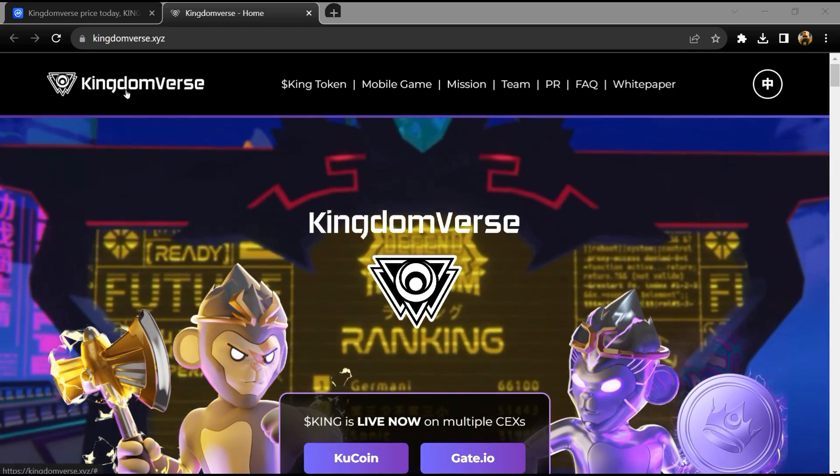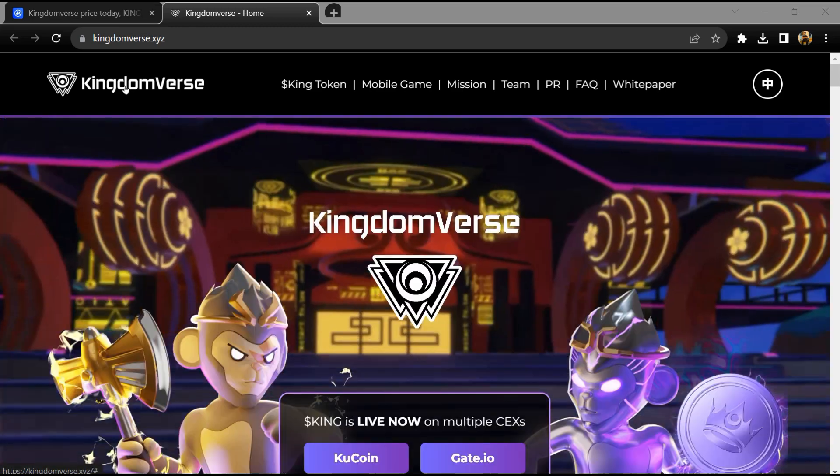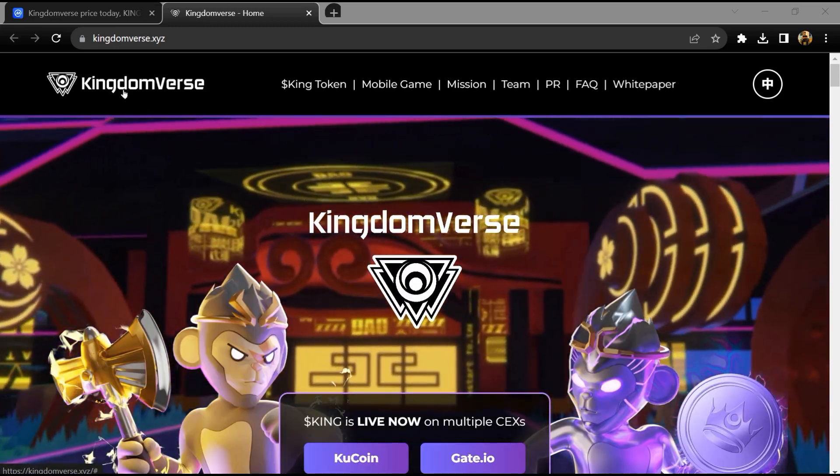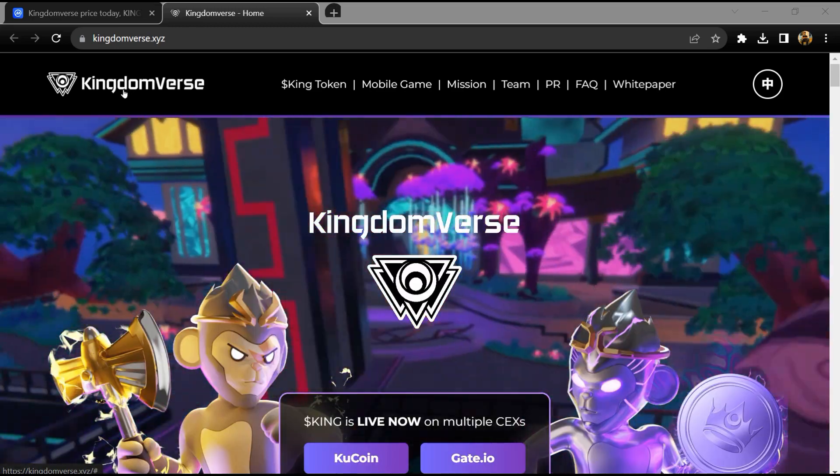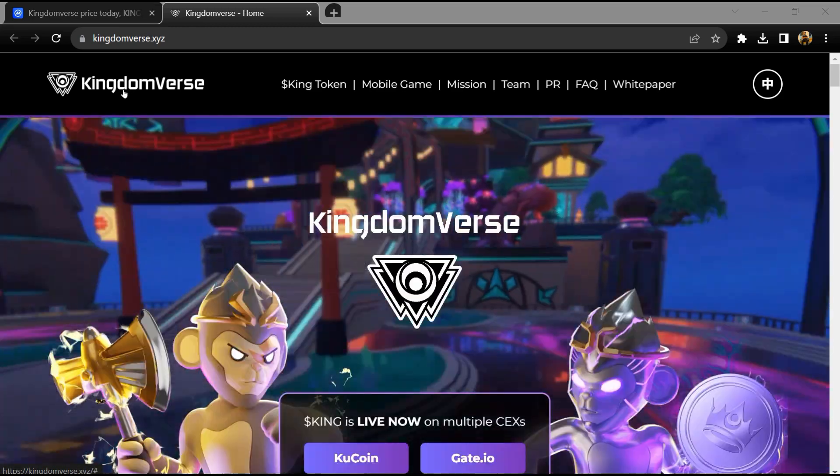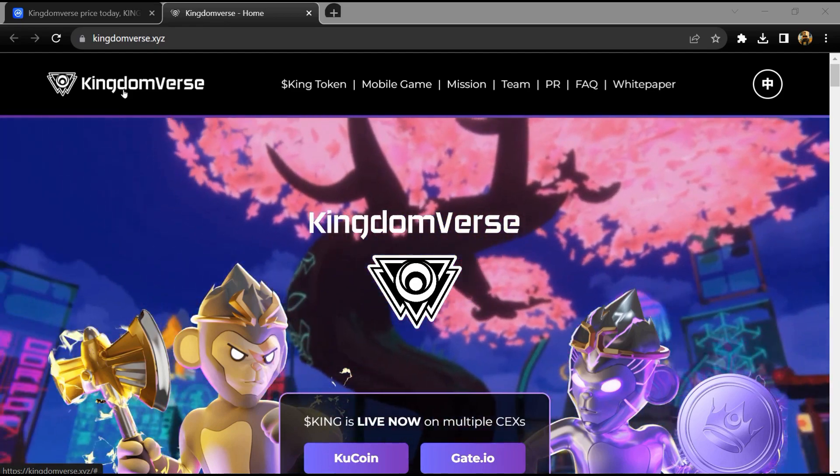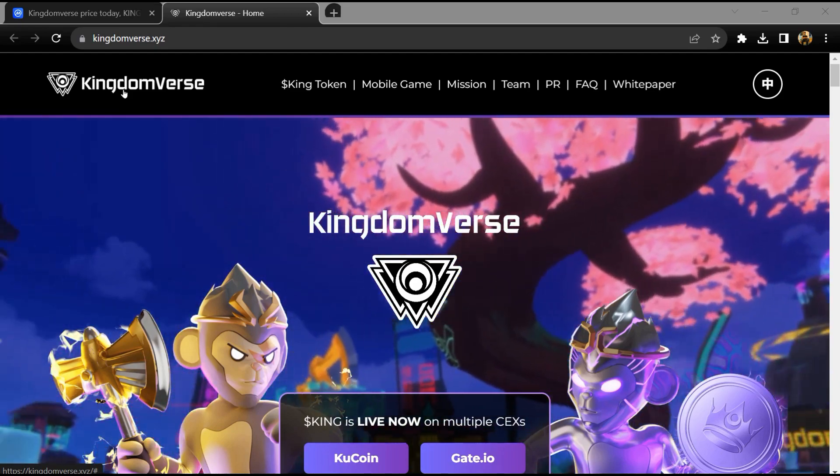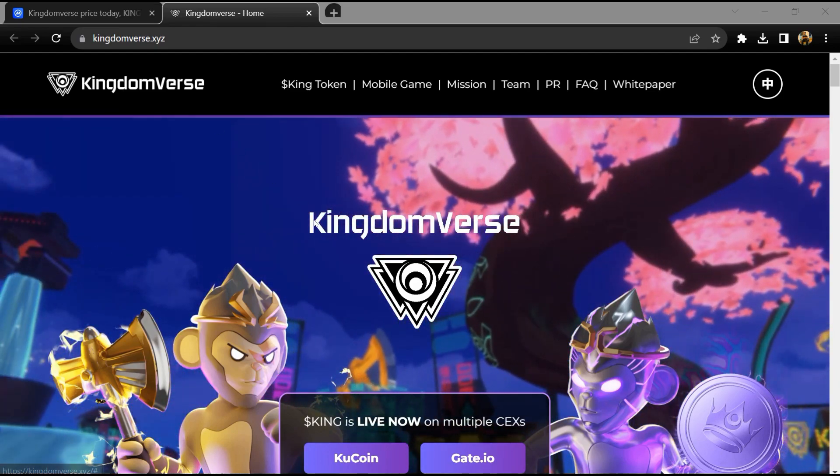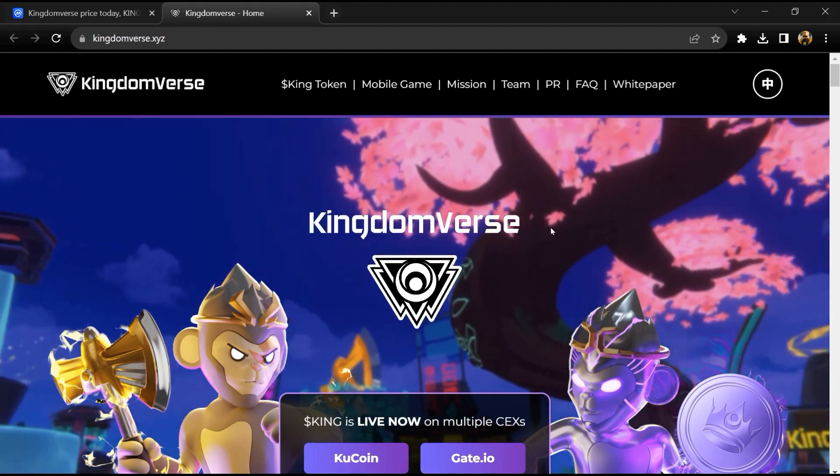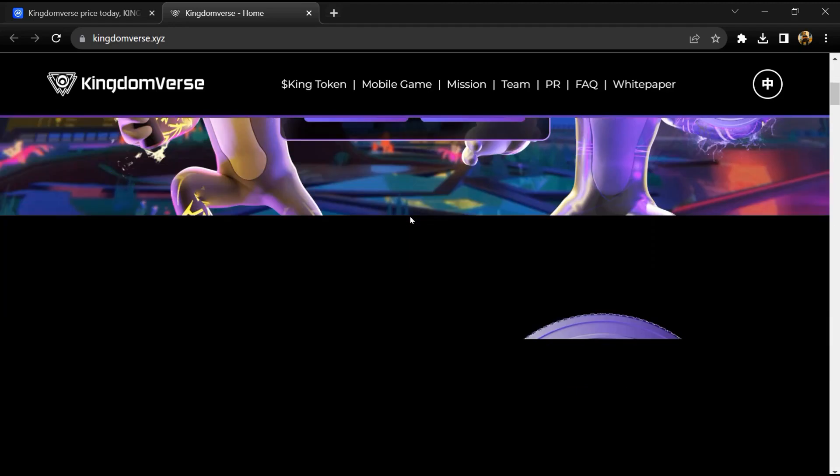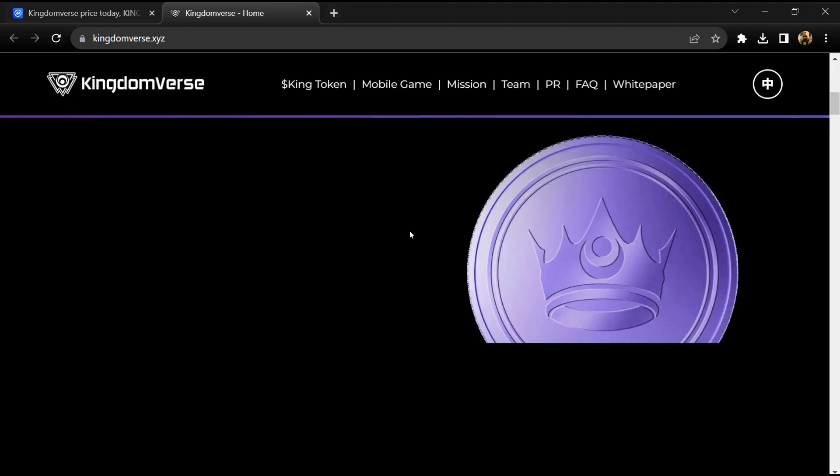Hello guys, today I am going to tell you about the Kingdomverse token. Before I start the video, let me share my legal disclaimer: this video is only for educational purposes. Do your own research before investing.